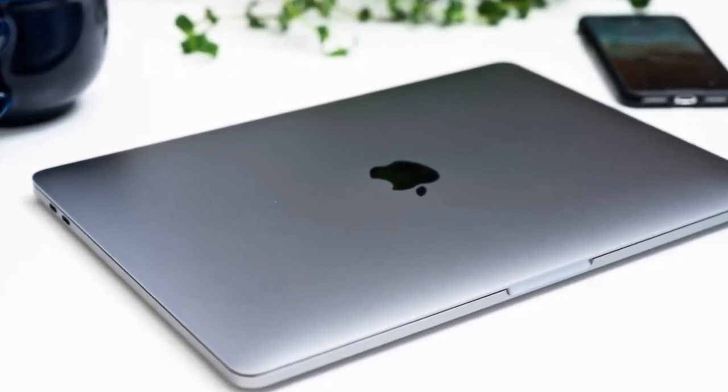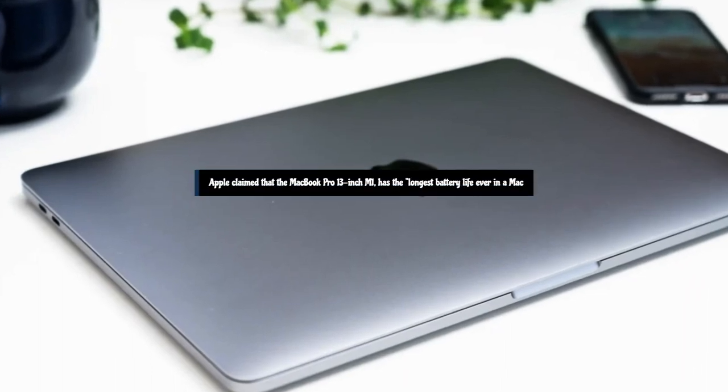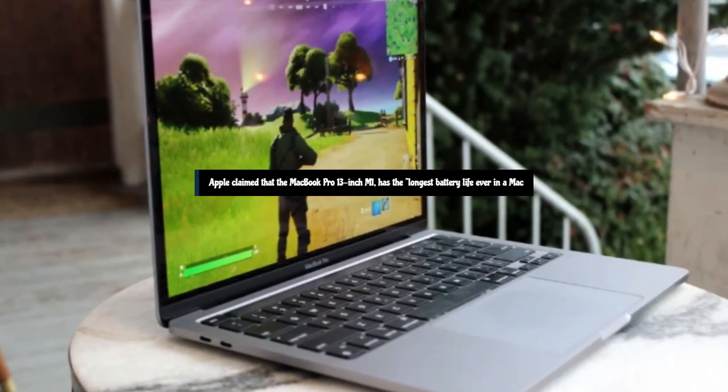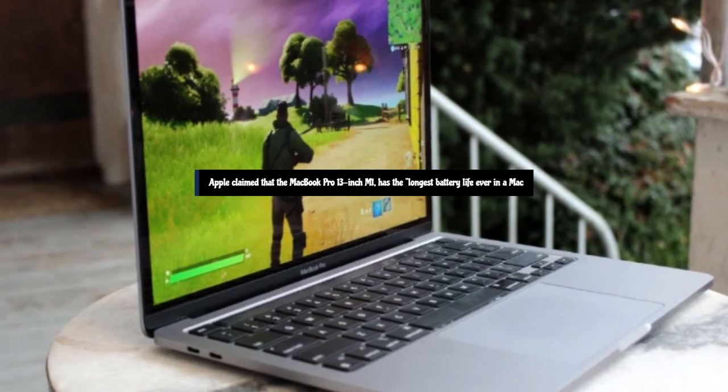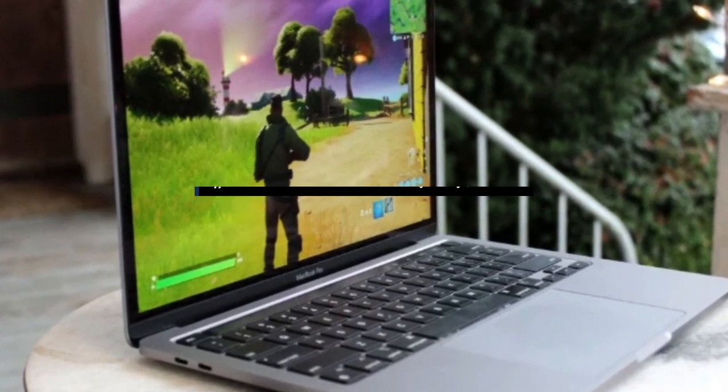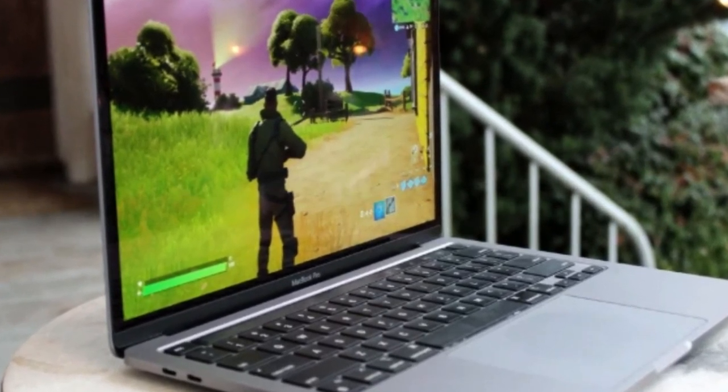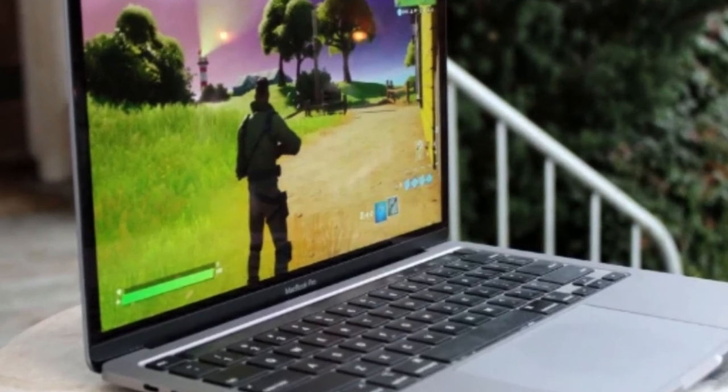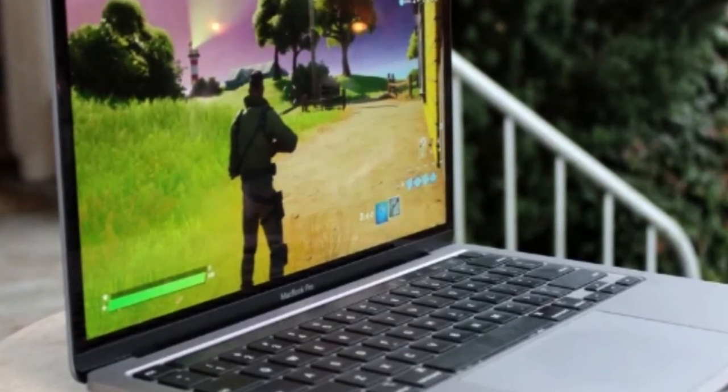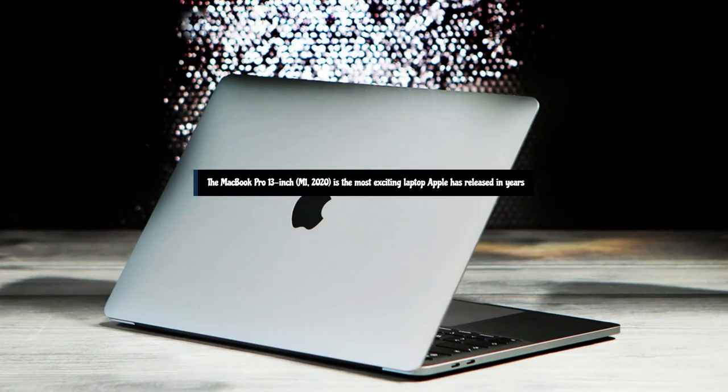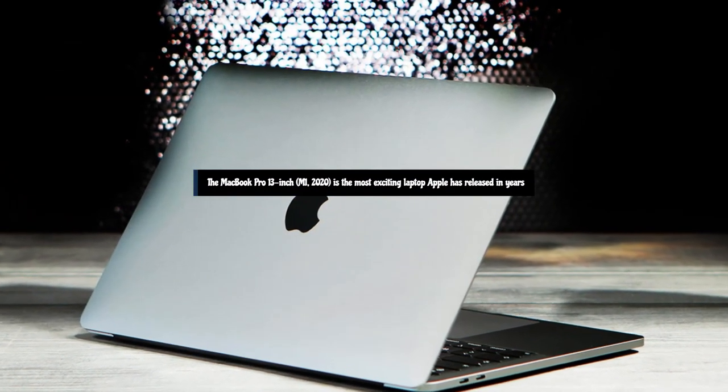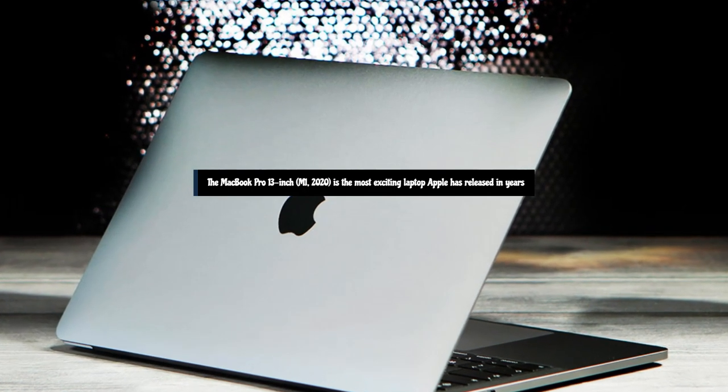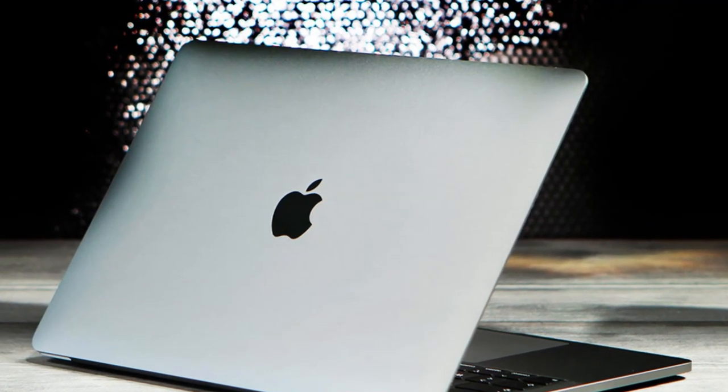At the time of its release, Apple claimed that the MacBook Pro 13-inch M1 2020 has the longest battery life ever in a Mac, promising a huge 17 hours of wireless web browsing and up to 20 hours of video playback, a whopping 10 hours more than the previous model. The MacBook Pro 13-inch M1 2020 is the most exciting laptop Apple has released in years. The new M1 chip offers exceptional battery life, and in our testing performance has been excellent.